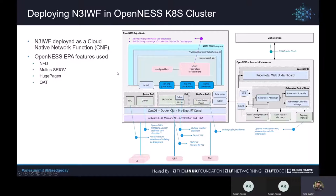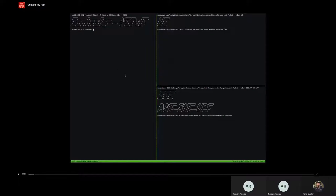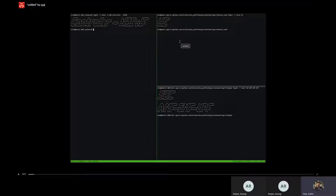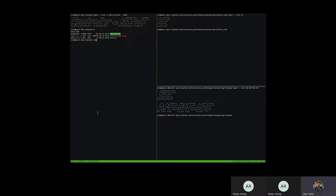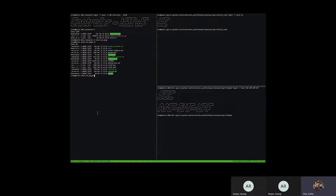Having seen AF and N3IWF, let's look at how an N3IWF is deployed on the OpenNESS cluster with a demo. In this demo, you can see a screen with three terminals. The left side terminal is where the N3IWF would be deployed. The top-right terminal is where a simulated device would be deployed. The bottom-right terminal is where the 5G core network is deployed. Let's start by deploying the N3IWF. Here you can see a reference N3IWF package which has all the required deployment files.